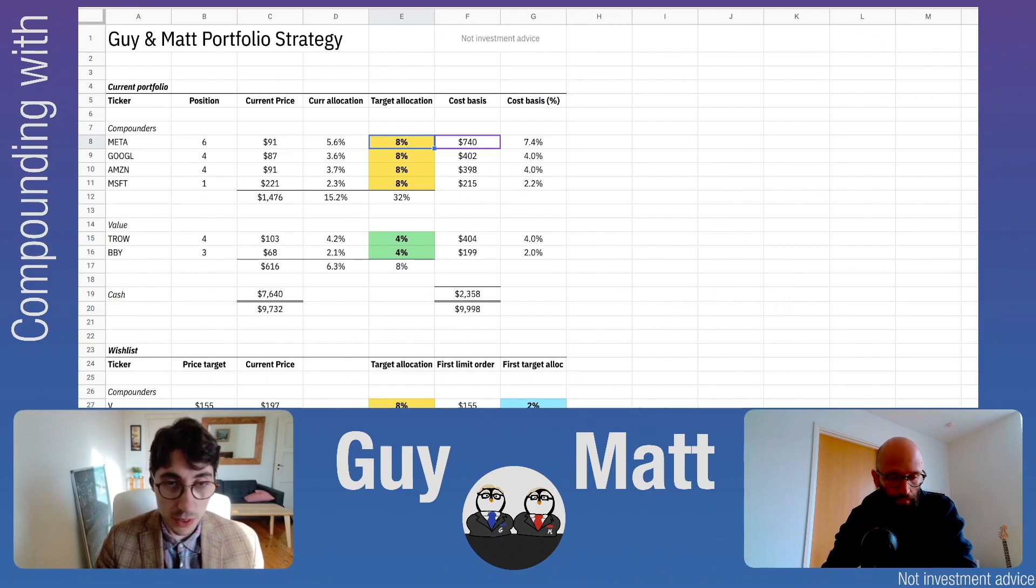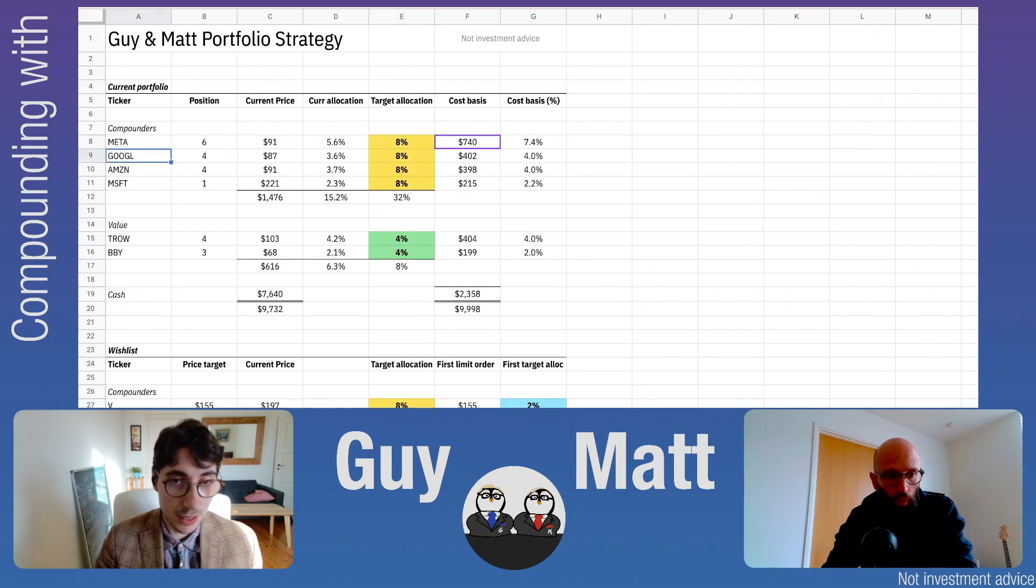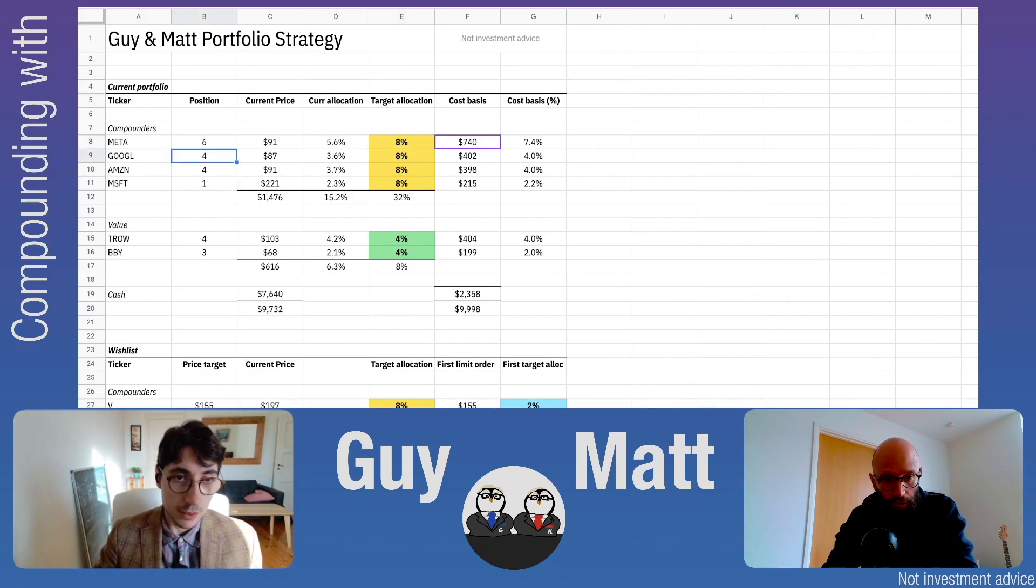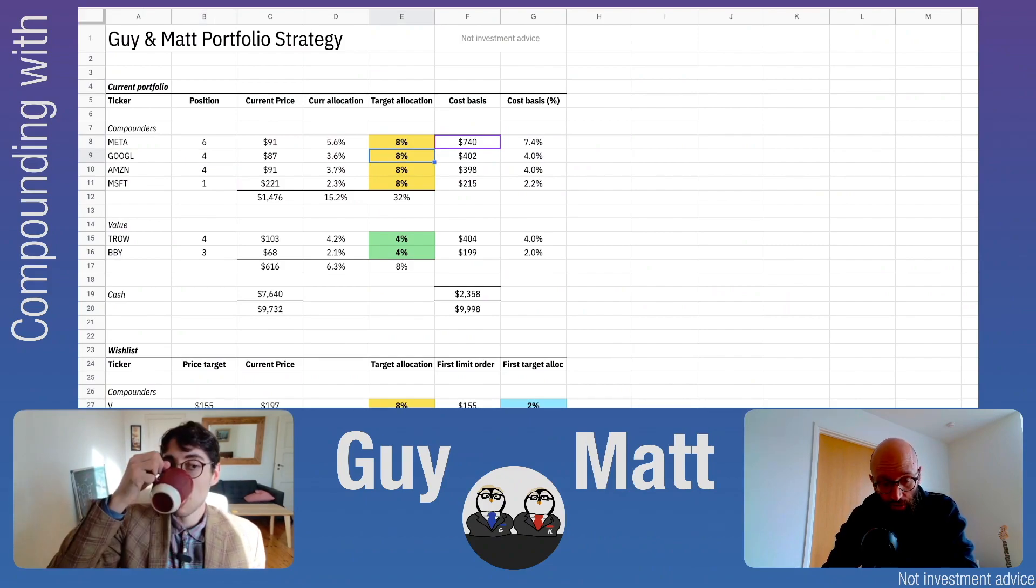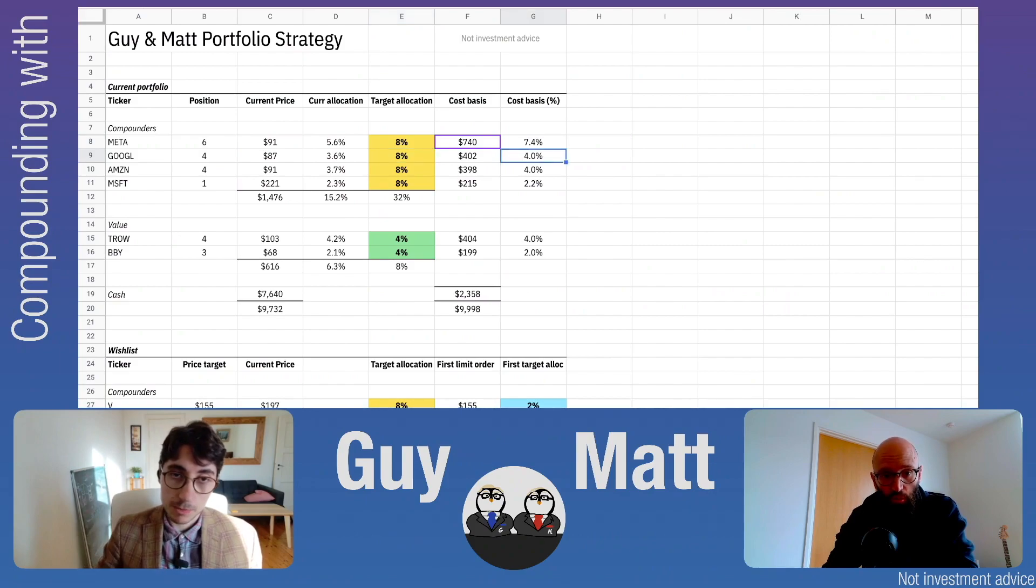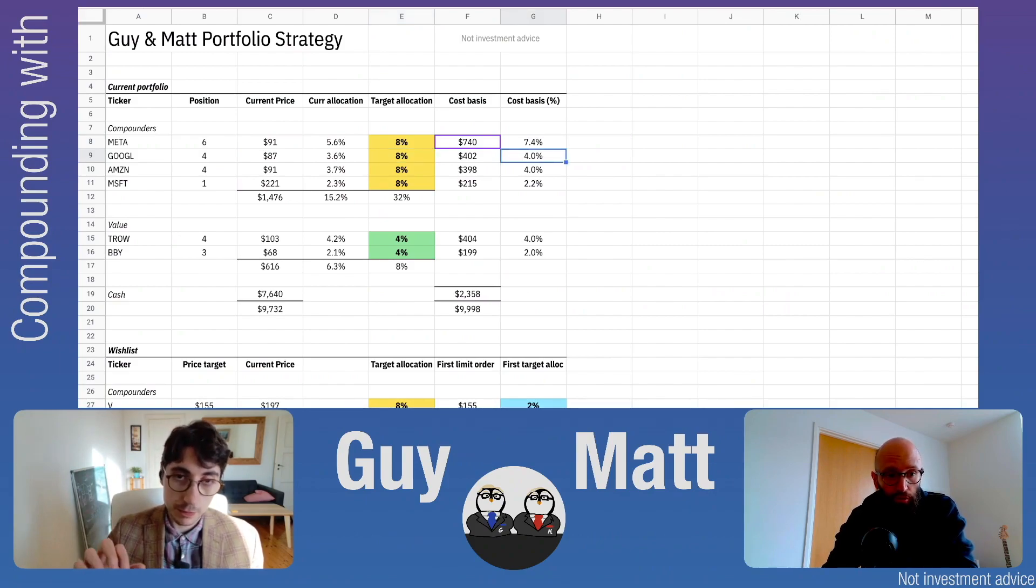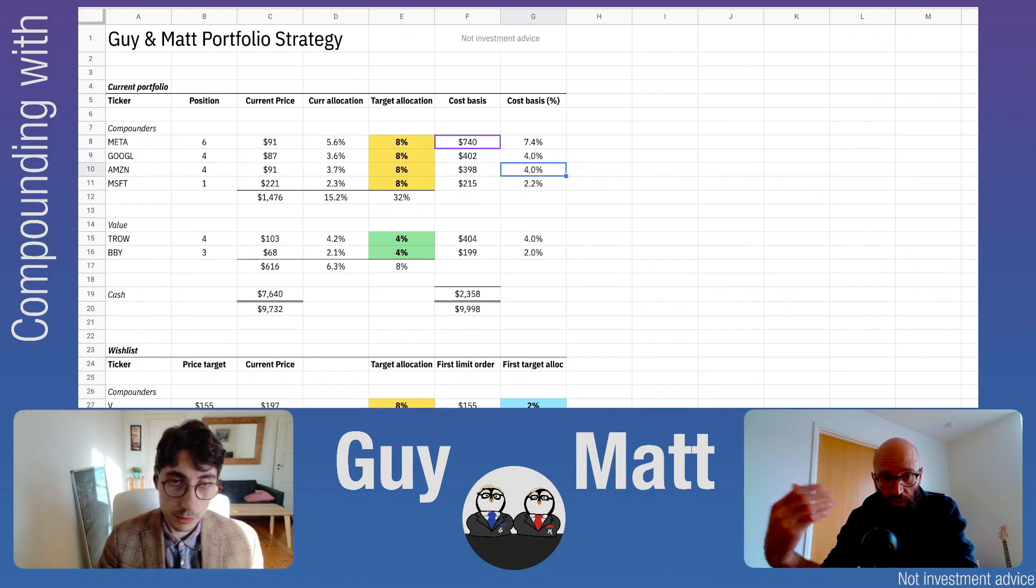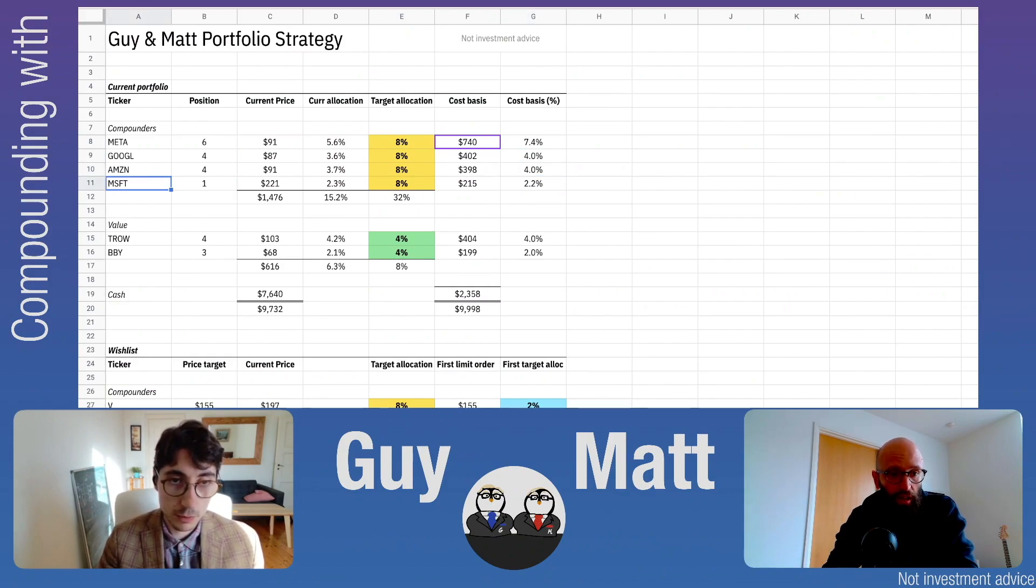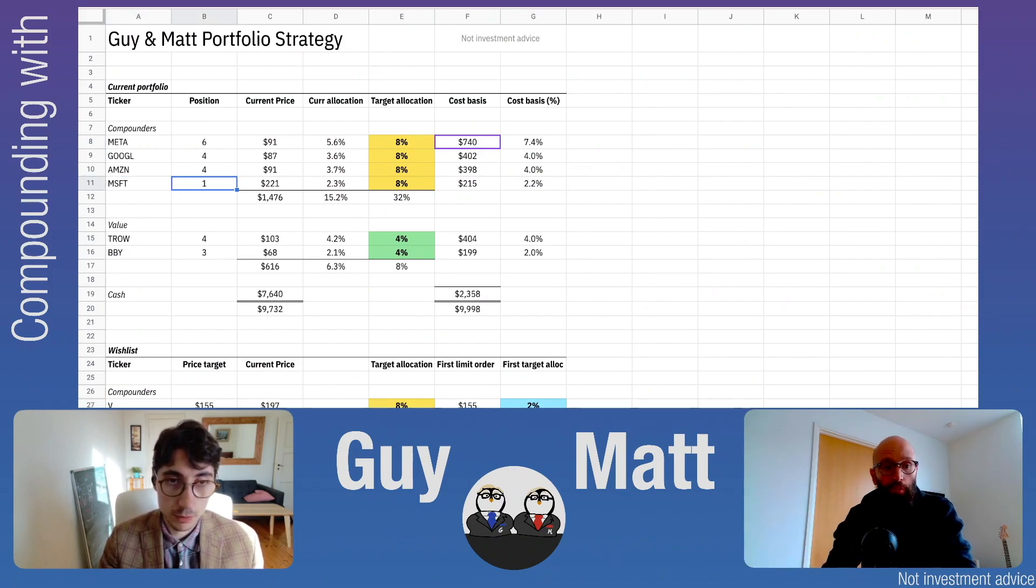Similarly, we have four shares of Google with a target allocation of 8%, currently at 4% cost basis, so we have more to go. Amazon also has four shares at 4% cost basis with another 4% to go in target allocation. Microsoft, which we recently bought last week, has only one share and we plan to go all the way up to 8% allocation.